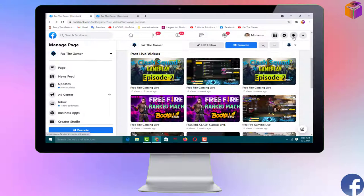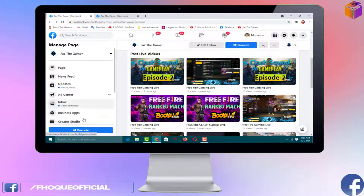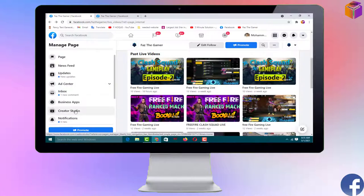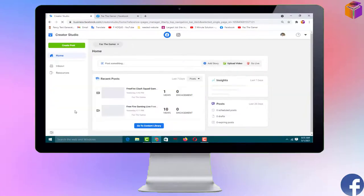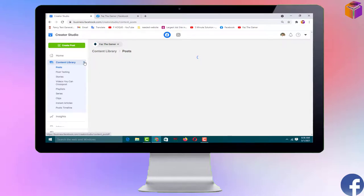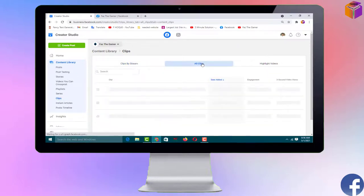Remember, I just created the clip — it is not published yet. To publish the video clip, you have to go to Creator Studio. From your Facebook page go to Creator Studio, then click the arrow on 'Content Library', then click on 'Clips'.